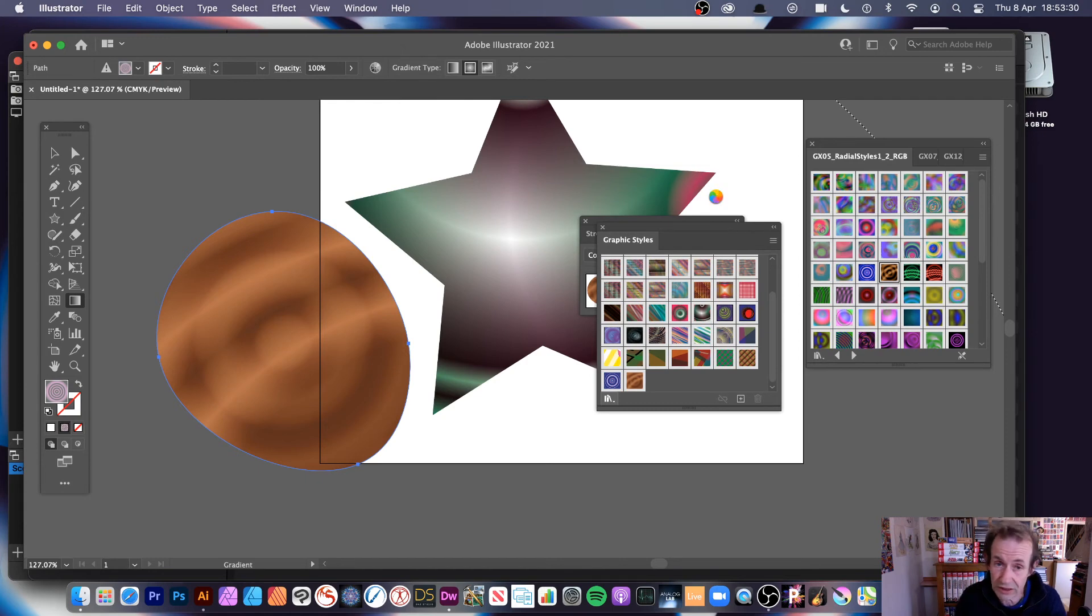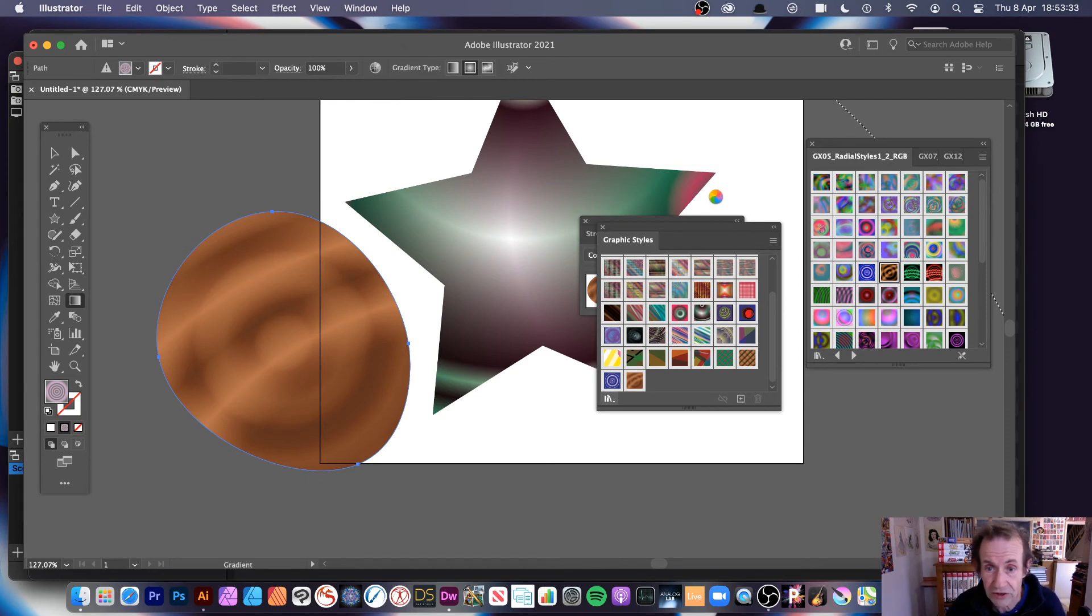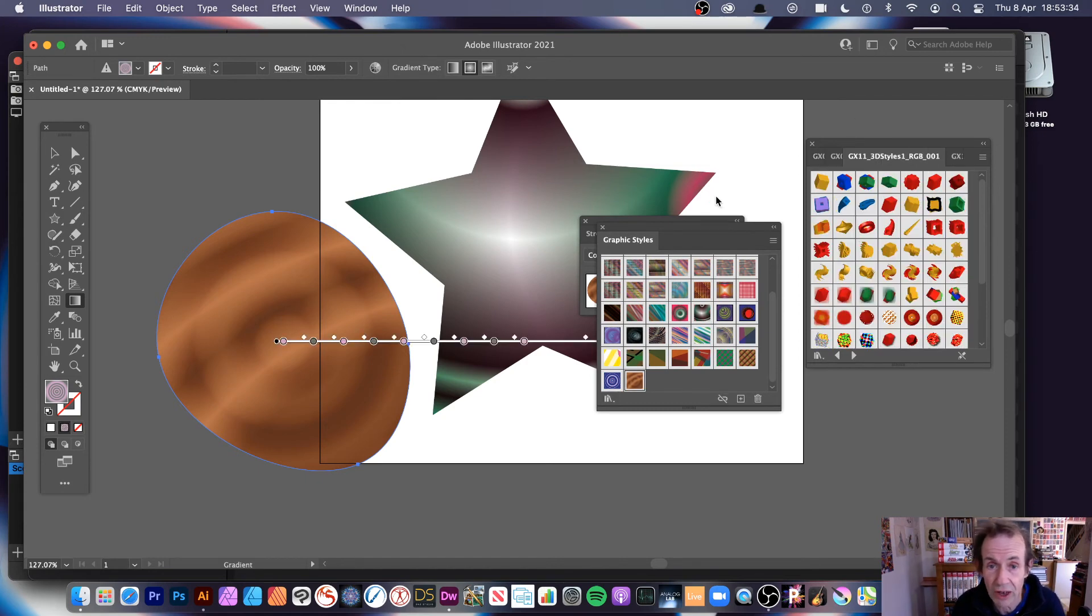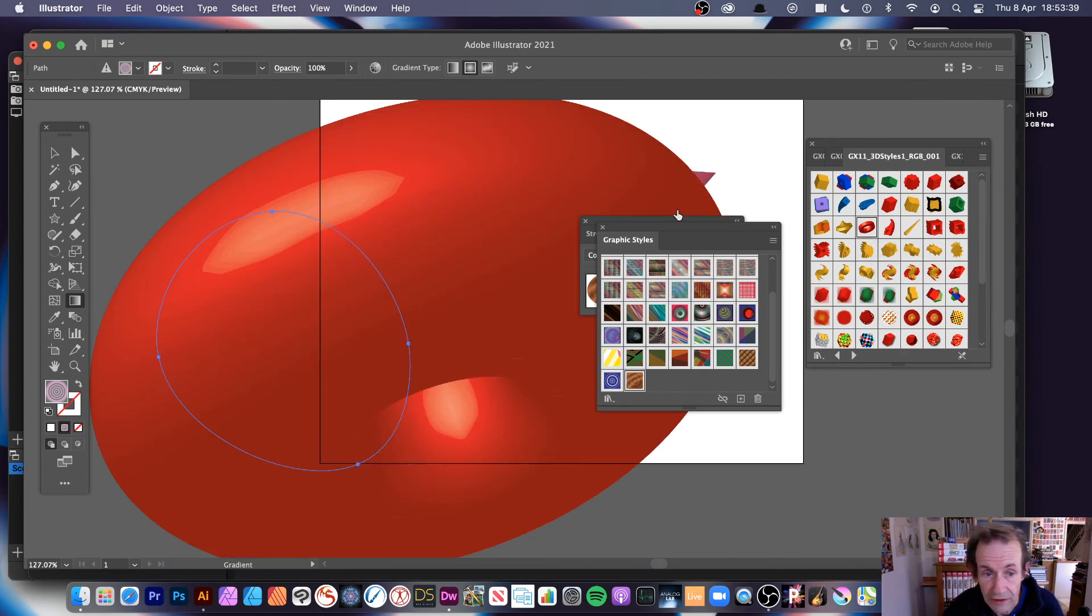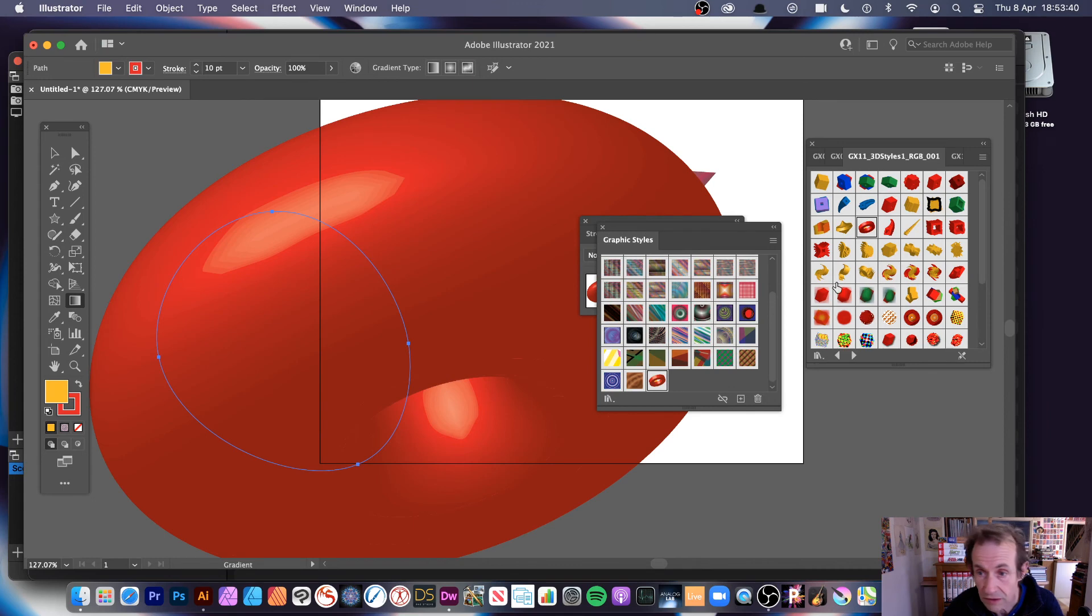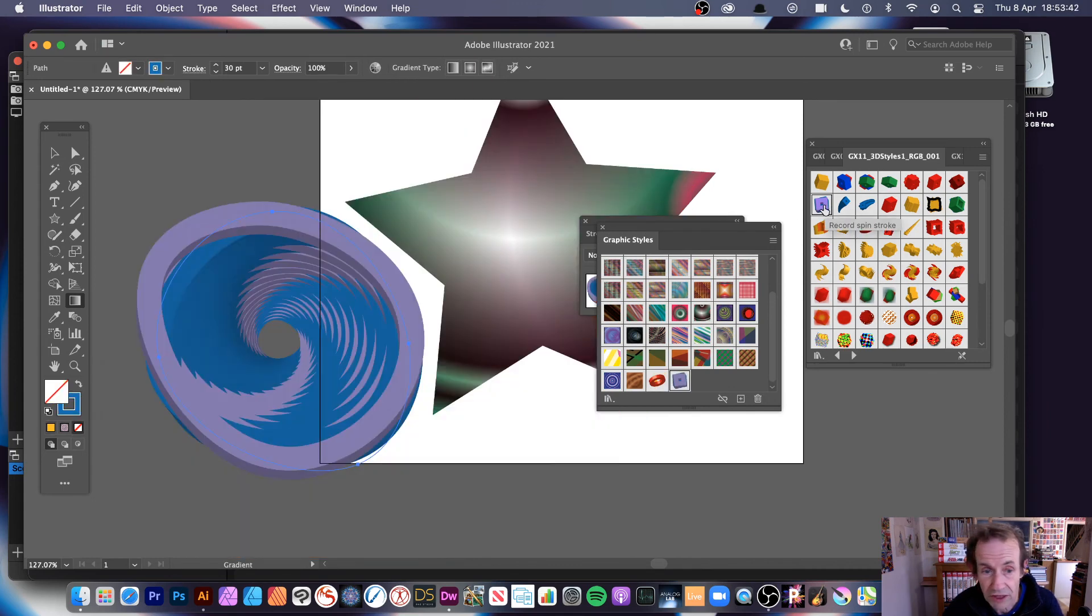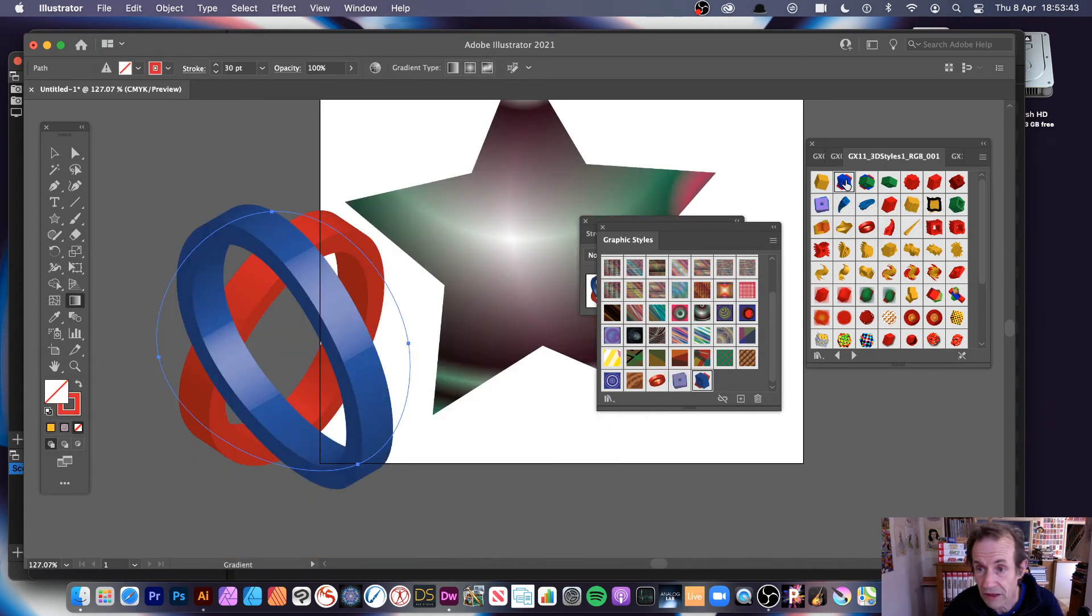Oh there it is, and you can simply click there. You can see very quickly you can create some nice 3D designs.